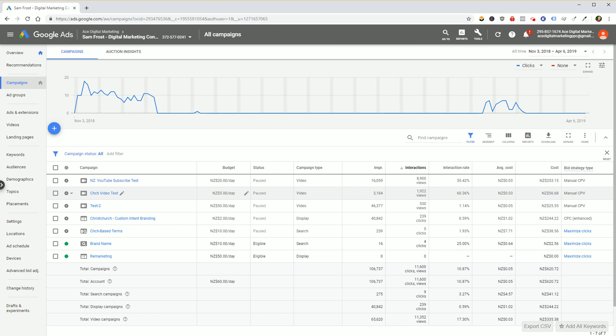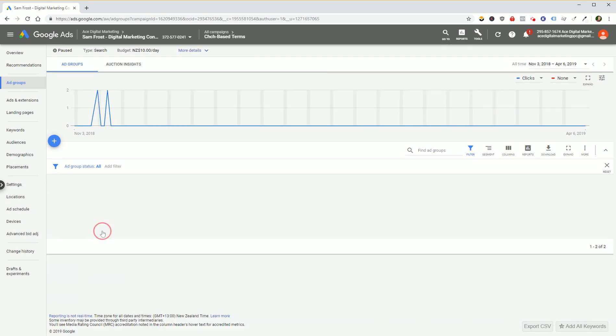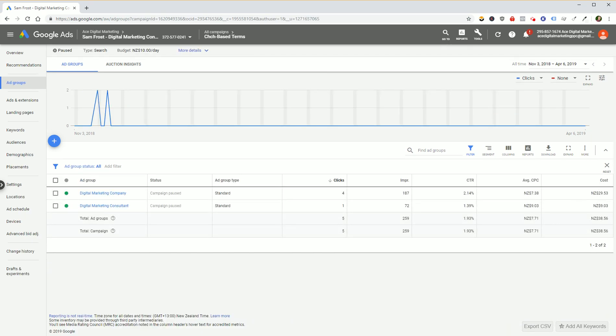So what we want to do first is load up a search campaign in Google Ads. I've got a testing account here and we're going to open up this particular search campaign. It's just a random testing one.